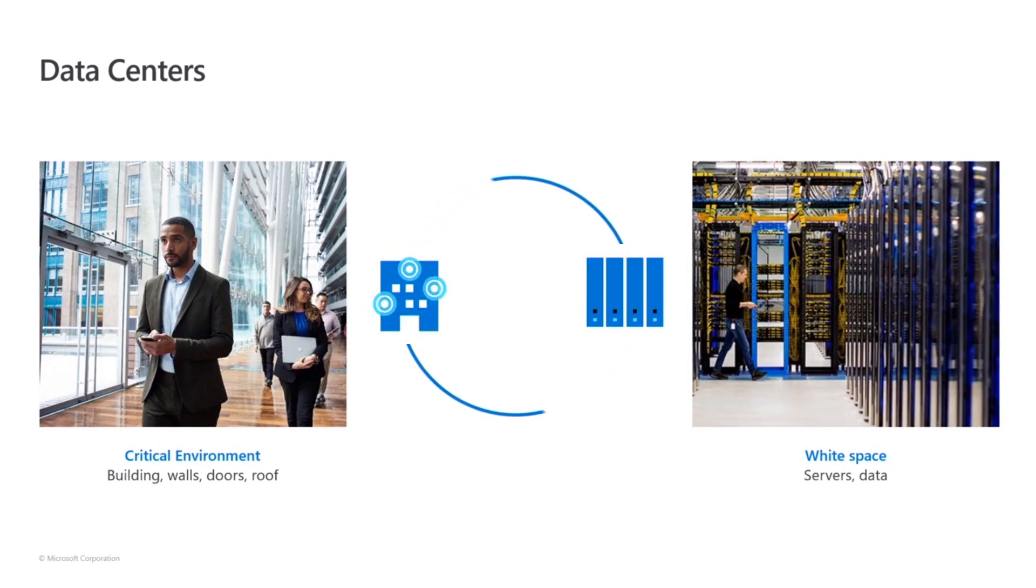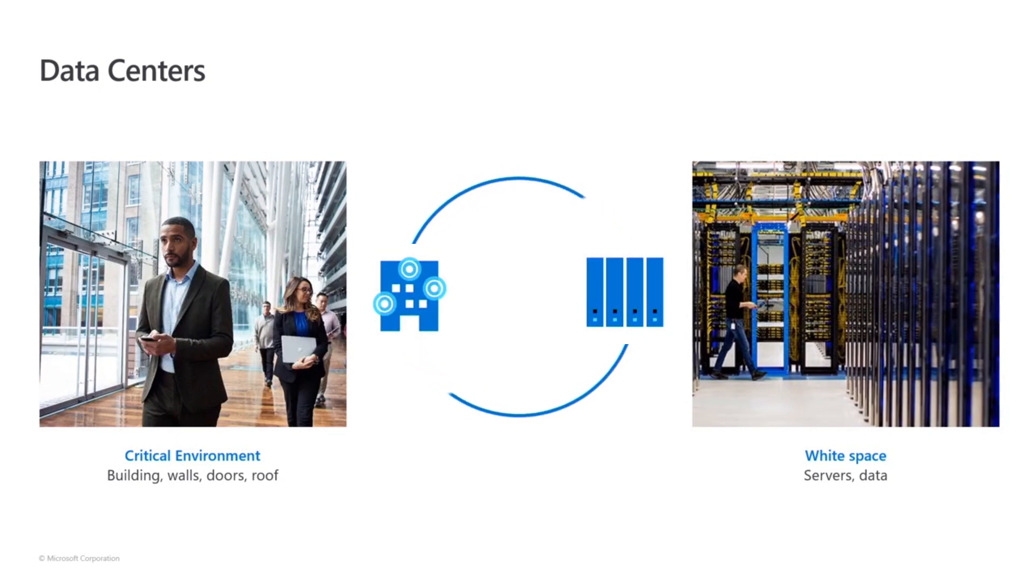For our customers, these servers and the data they contain is the lifeblood of their business. Critical environment is everything that functions around the white space. We're in service of those servers.